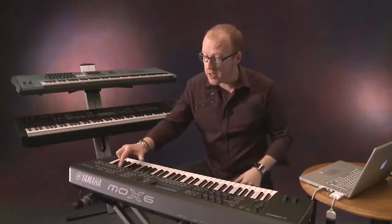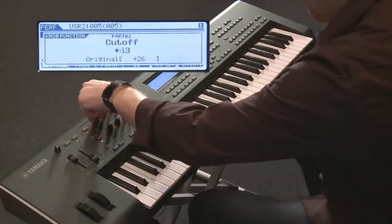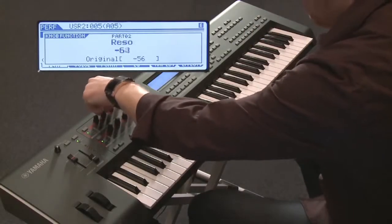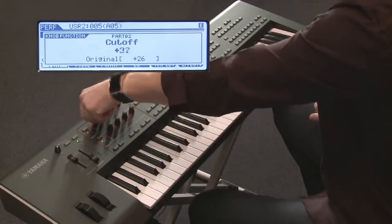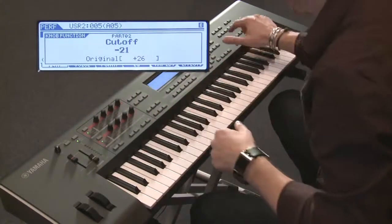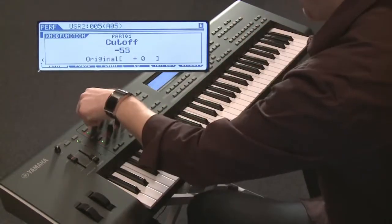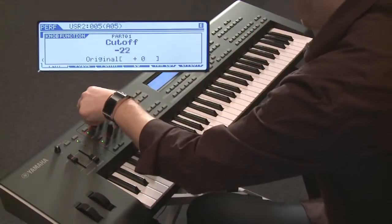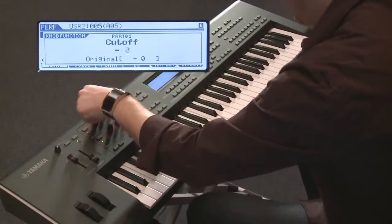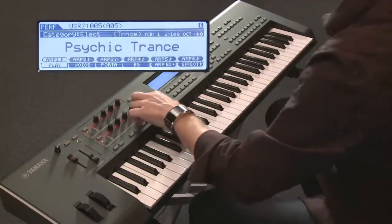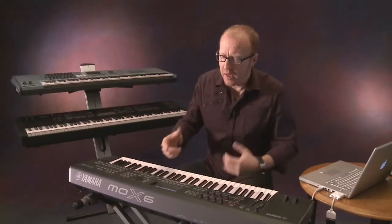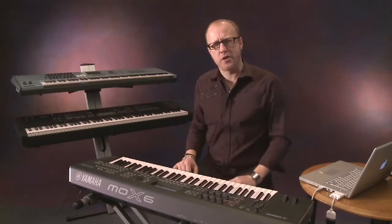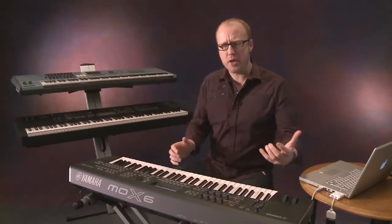I'm going to select the bass, then bring back the drums. See what I mean? Like this you can edit your performance in real time.